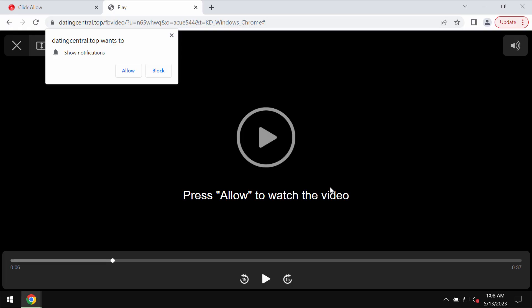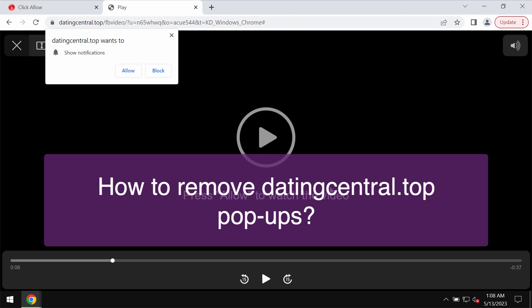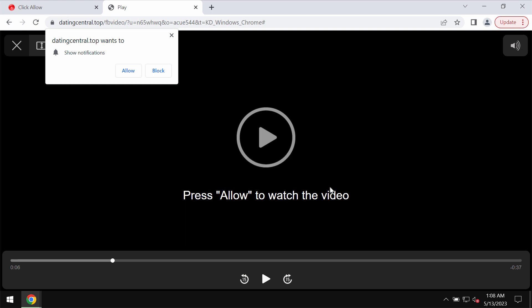This video is dedicated to helping you get rid of browser notifications associated with the site datingcentral.top. Some people see these pop-ups by datingcentral.top. These pop-ups are fake and really deceptive, trying to mislead you.